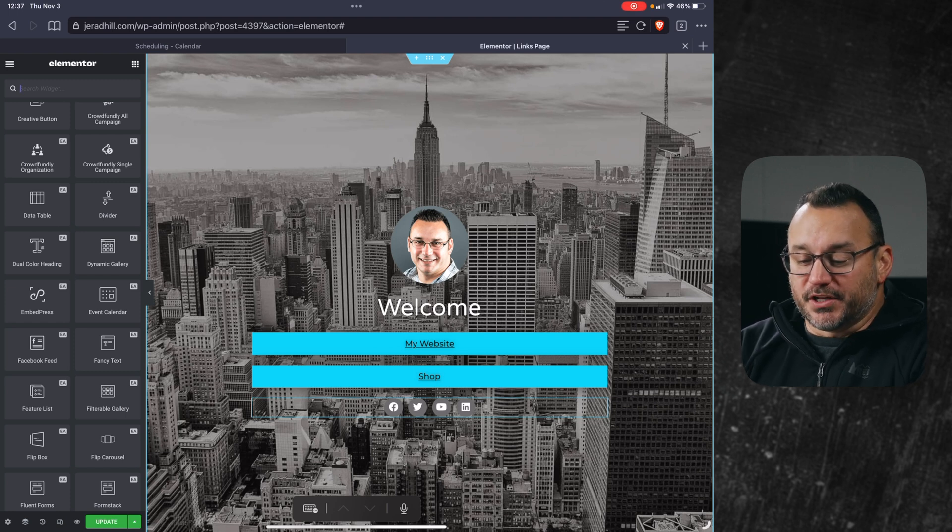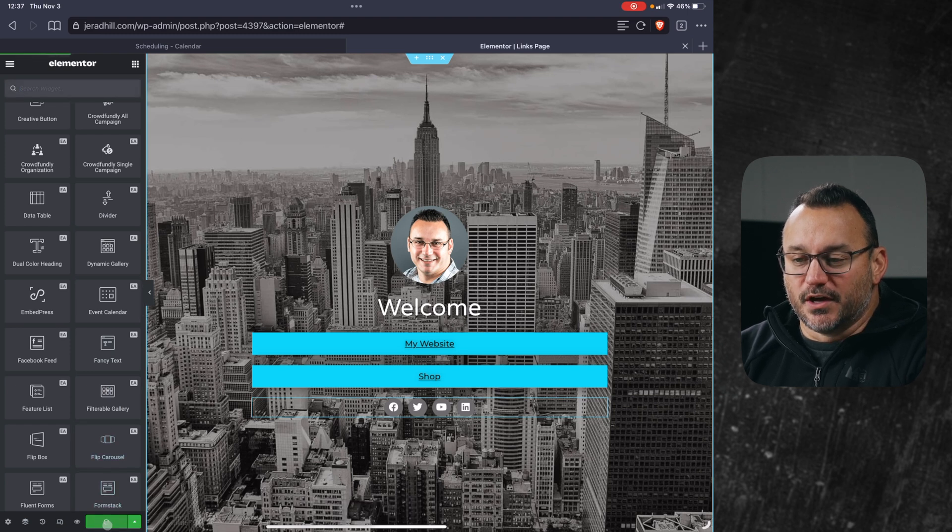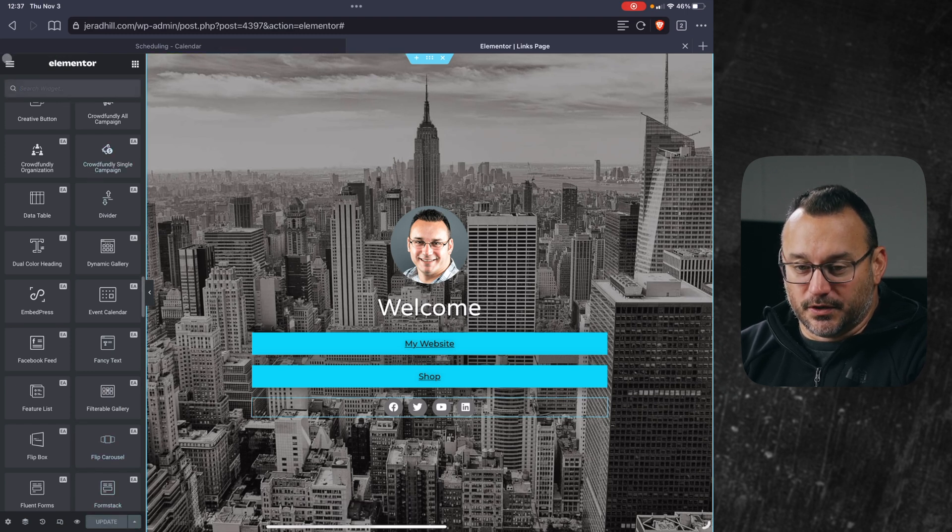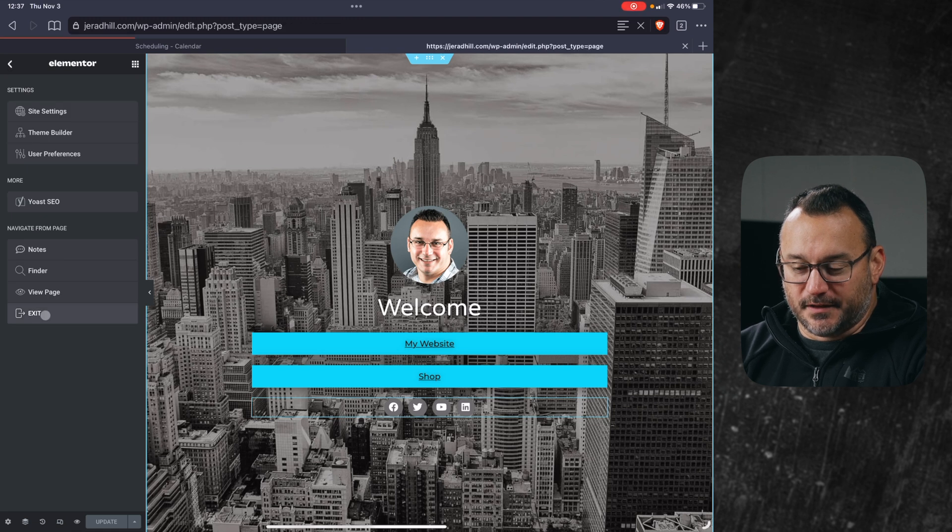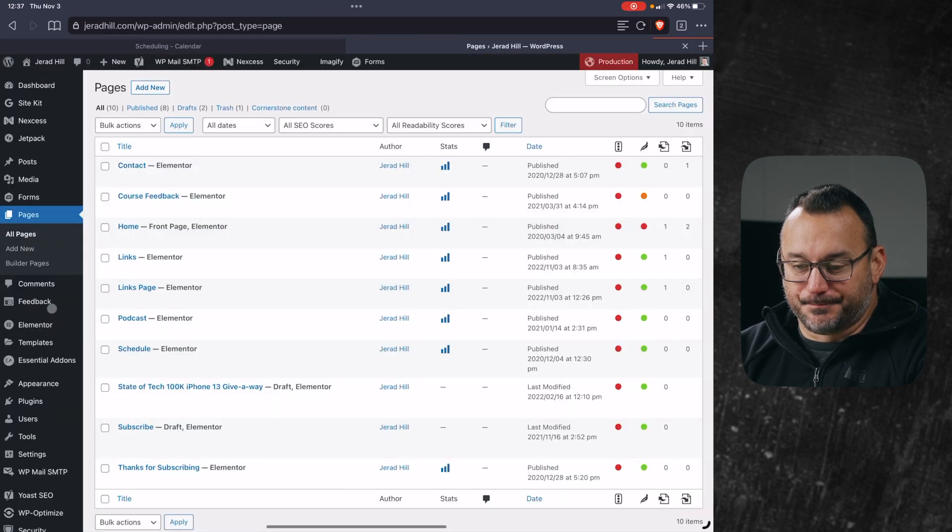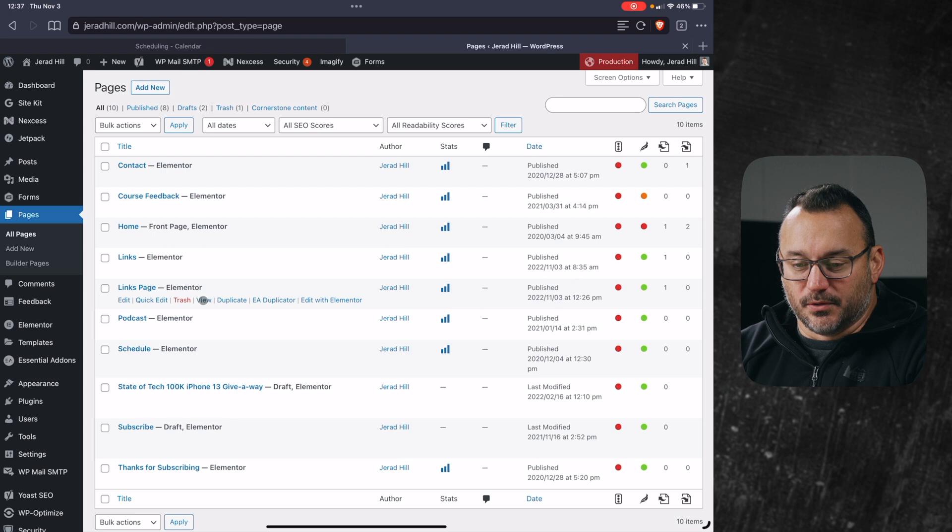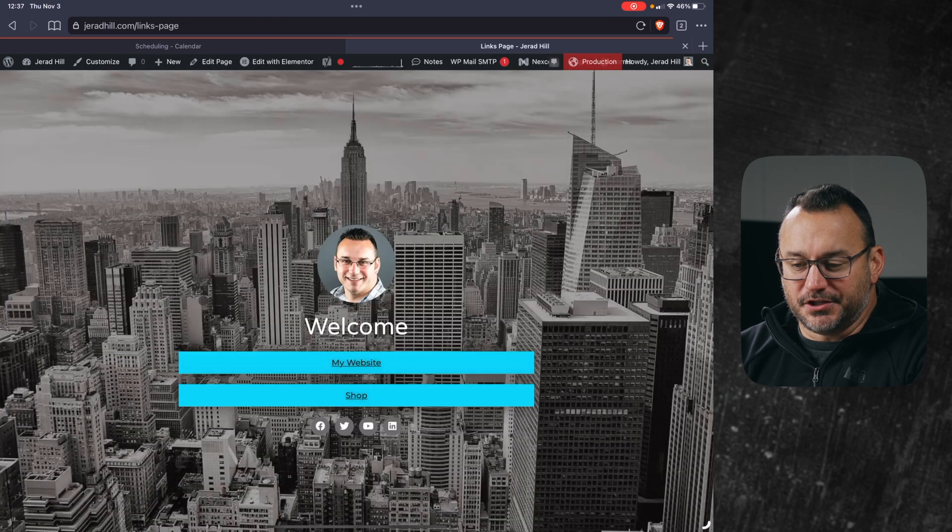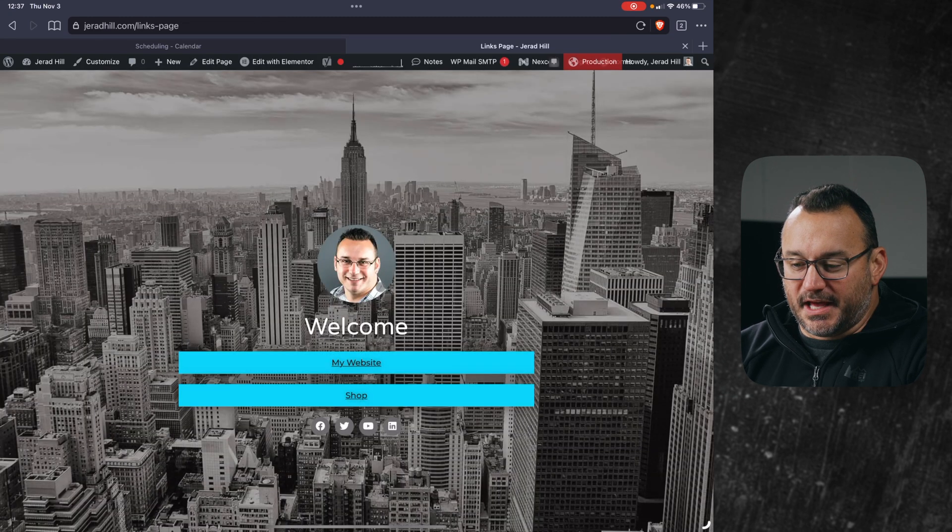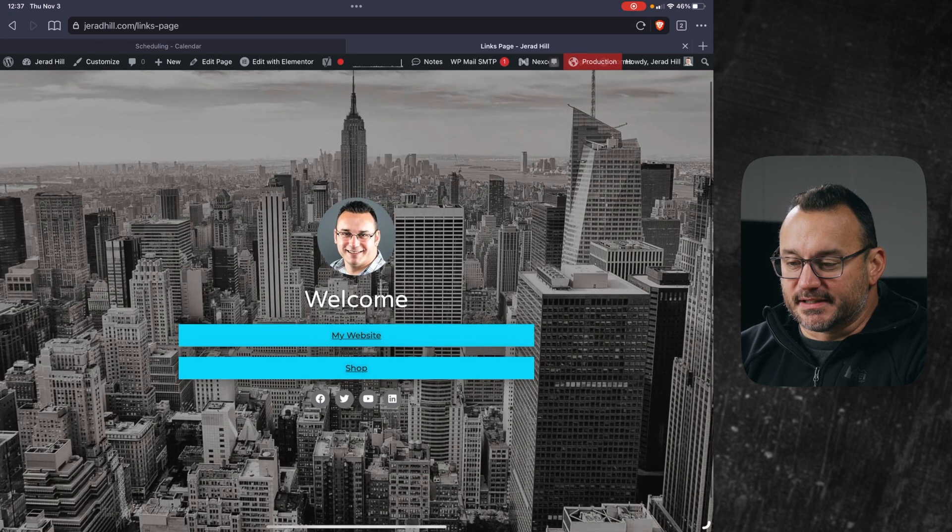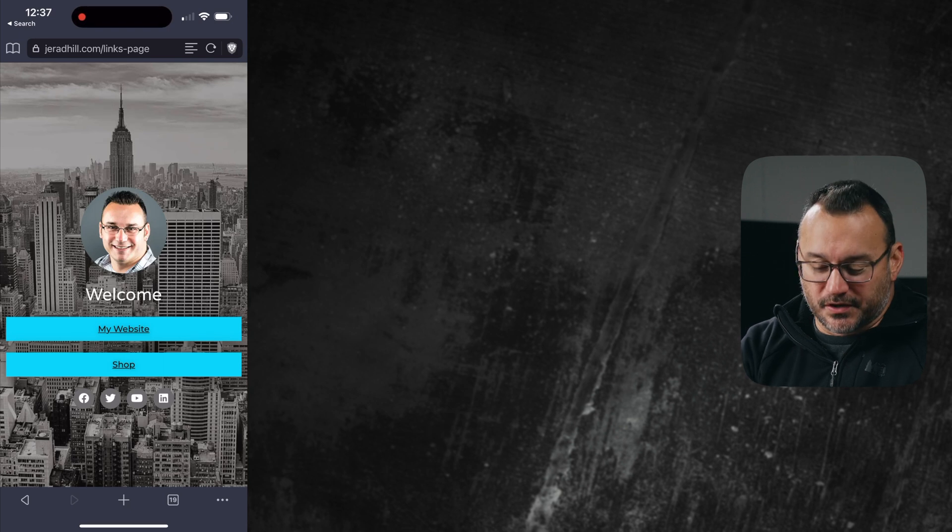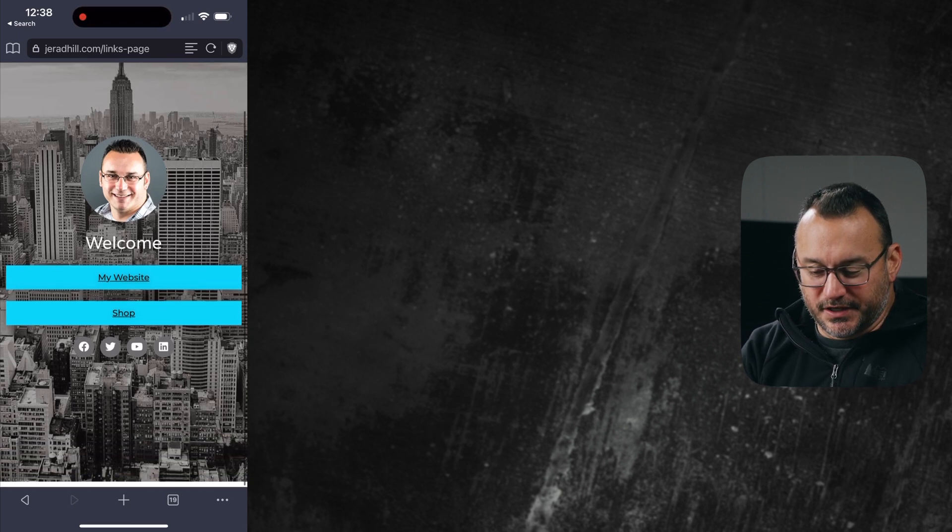So this is pretty cool. Let's go ahead and save this and just preview what our page looks like. So we'll go ahead and close this, close out of Elementor here. You can see I've got my different pages. We'll just click on view links page. And boom, there it is. And I'll also go ahead and pull it up on mobile. And you can see it looks pretty good.